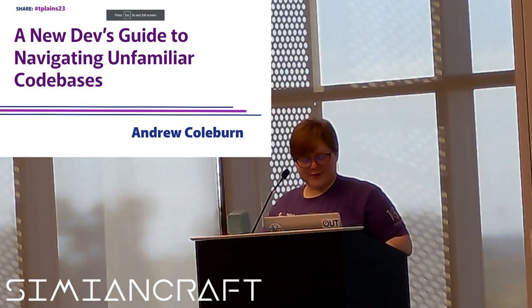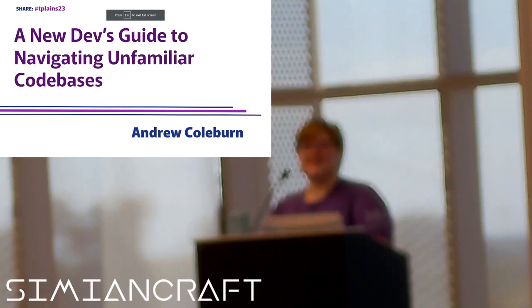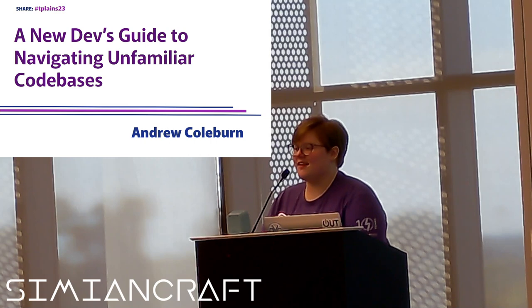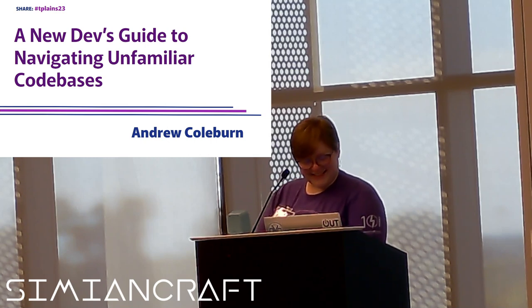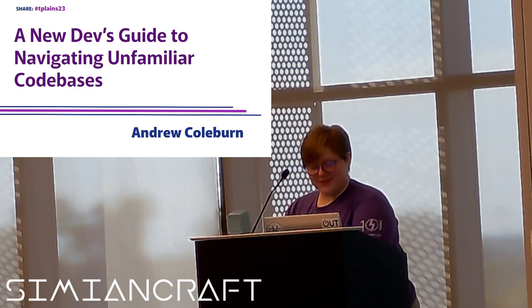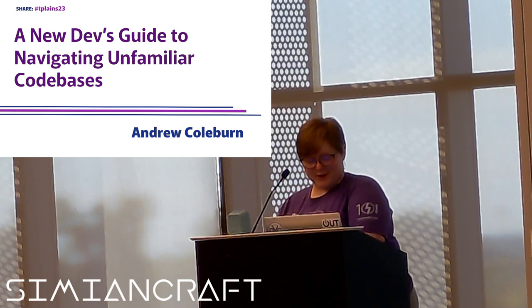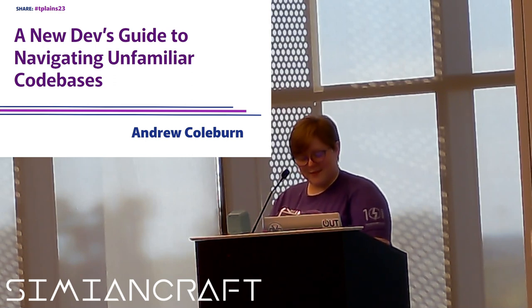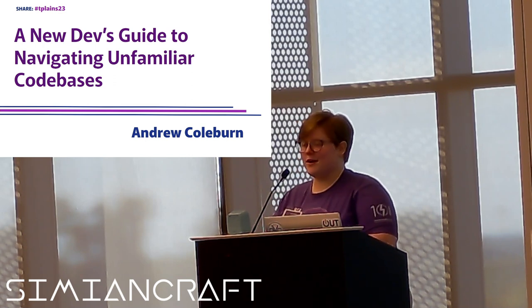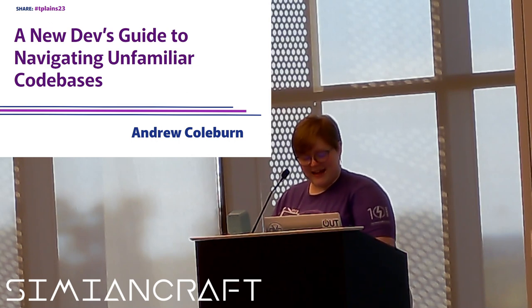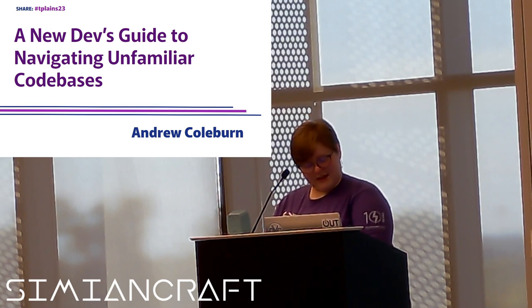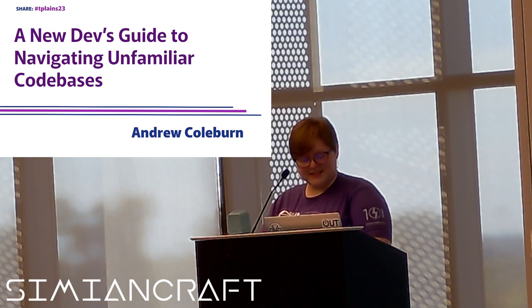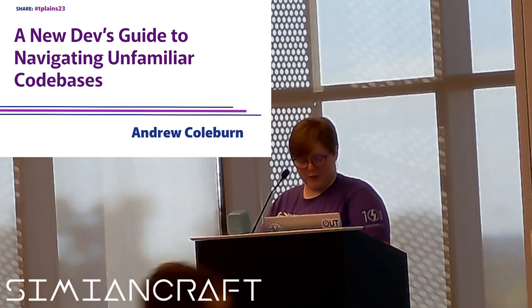All right folks, we're going to get into our last, but certainly not least, speaker of this track. Everyone meet Andrew, the theater-loving software developer with a diverse background from psychology and theater to coding boot camps. He's now a React developer at Bitovi. For over two years, Andrew has led teams and consulted with top brands worldwide.